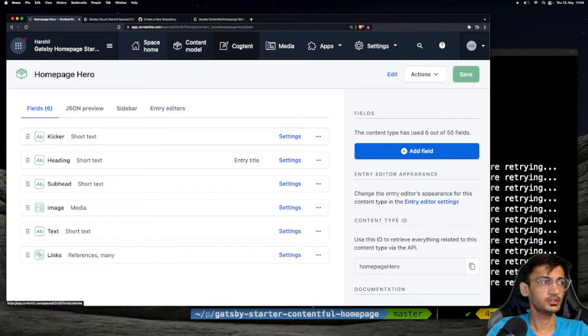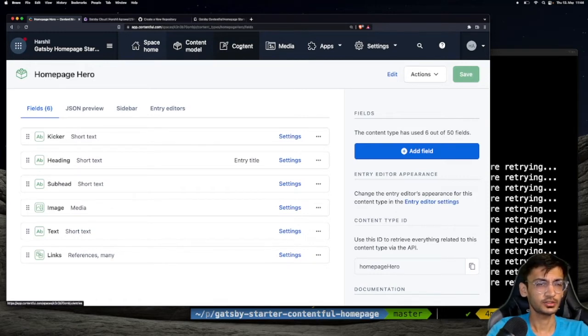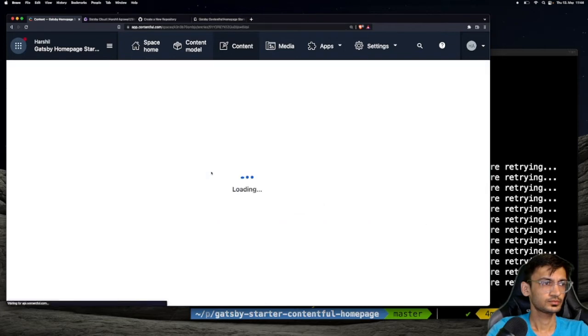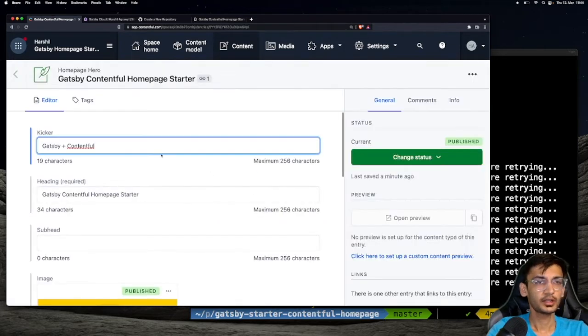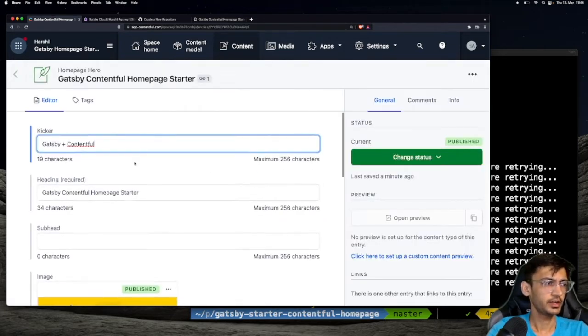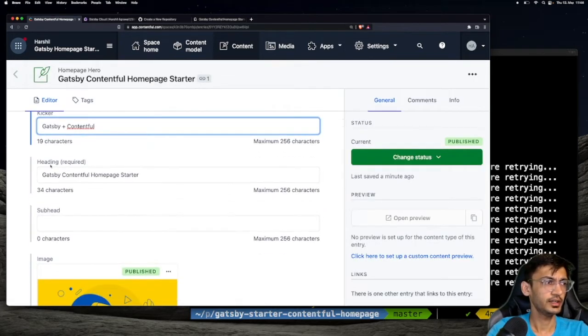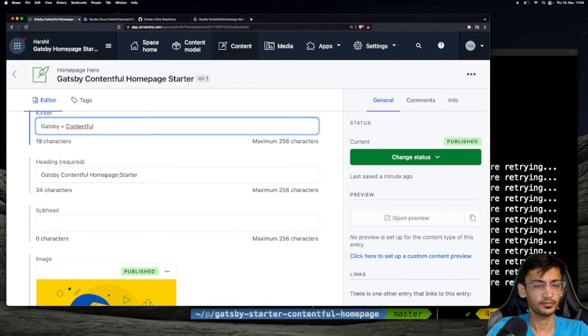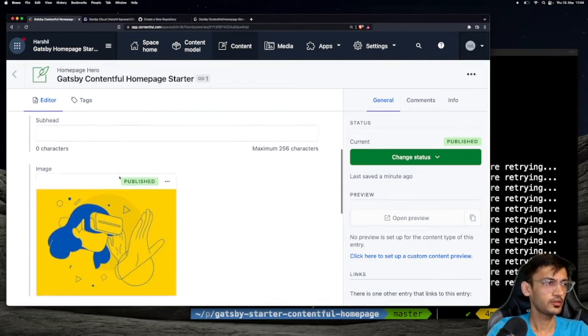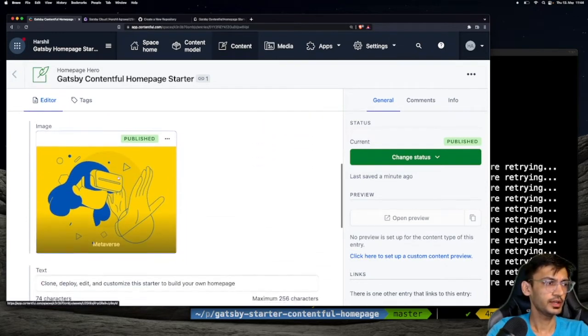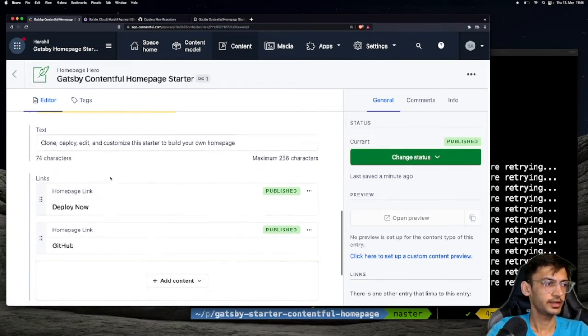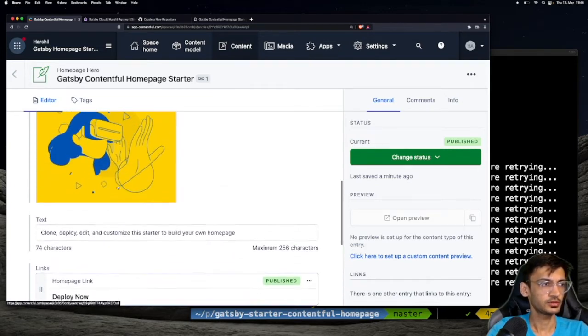Let's go to content and see what content does this particular type contains. The kicker field contains Gatsby plus Contentful and the heading field contains Gatsby Contentful homepage data. We also have an image, the text, as well as some links.